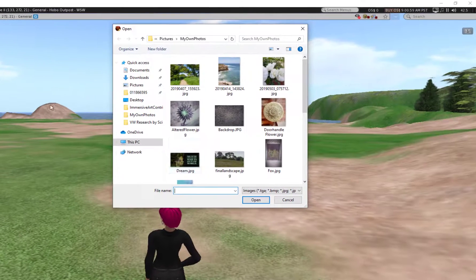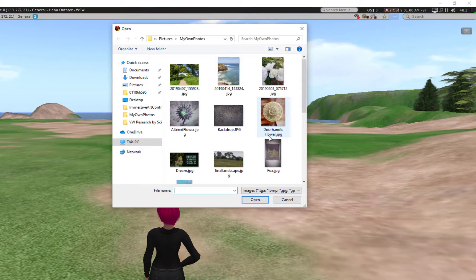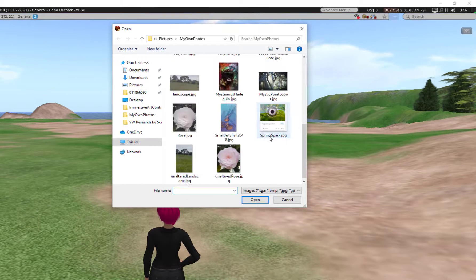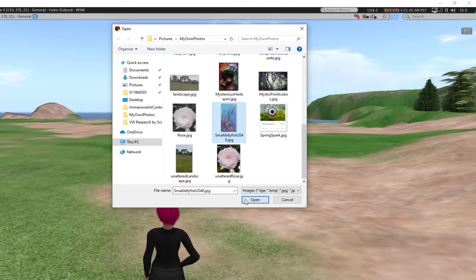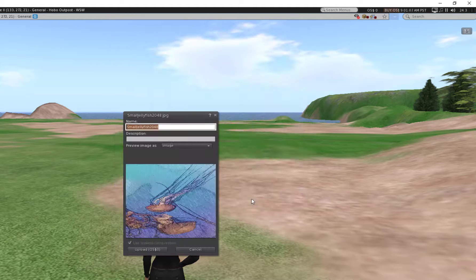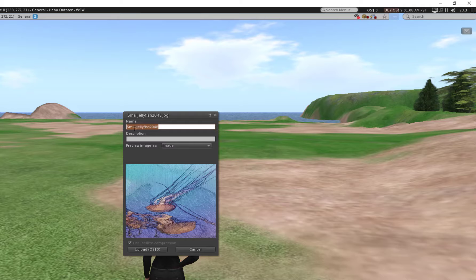I'm going to browse my own computer for a picture that I have to create an artwork for in World. So I click on Open. That's the size limitation that I've marked for my image.